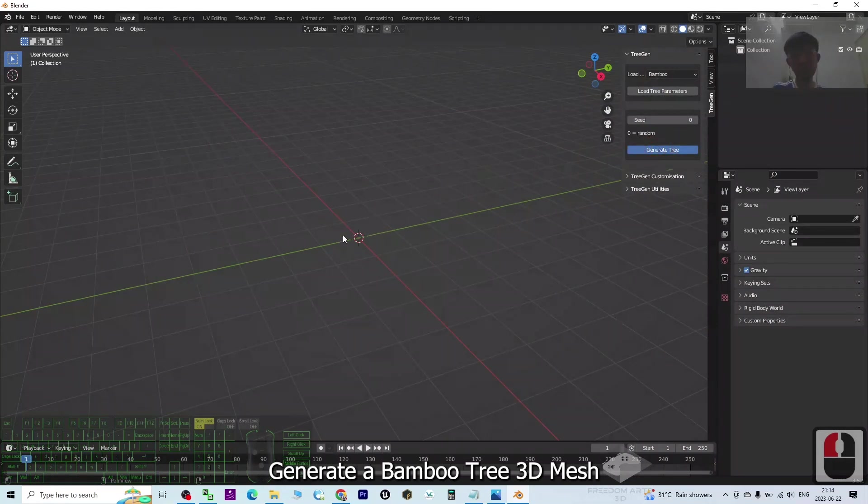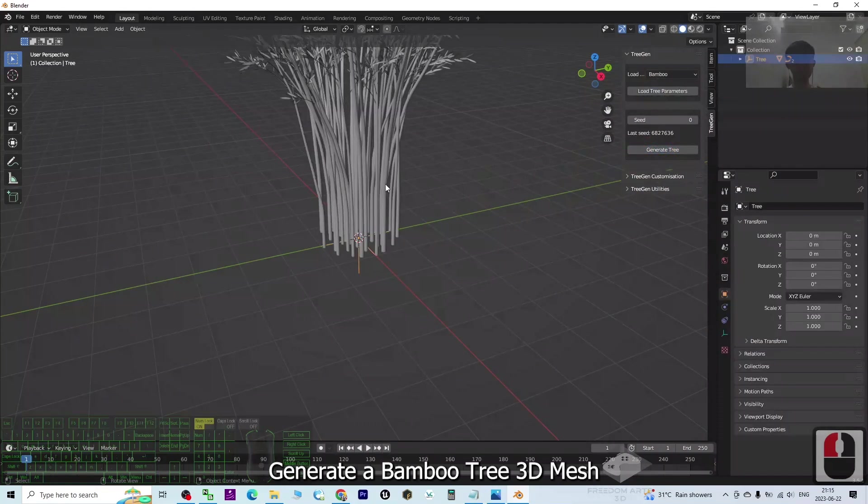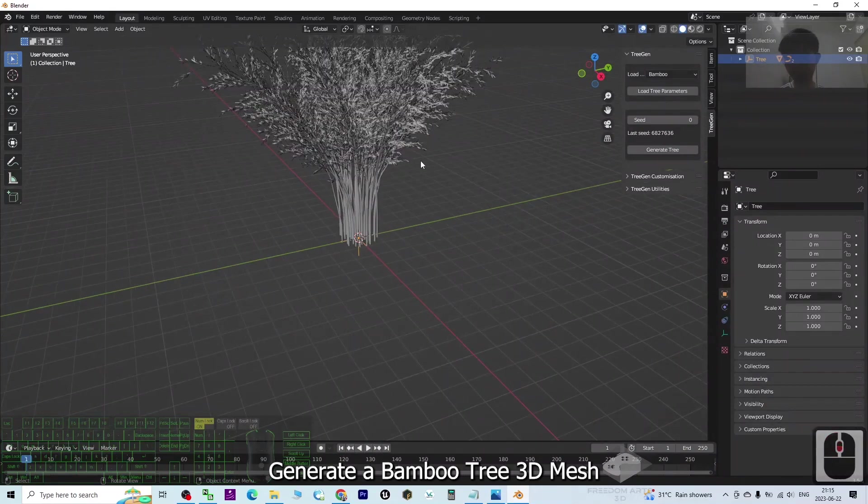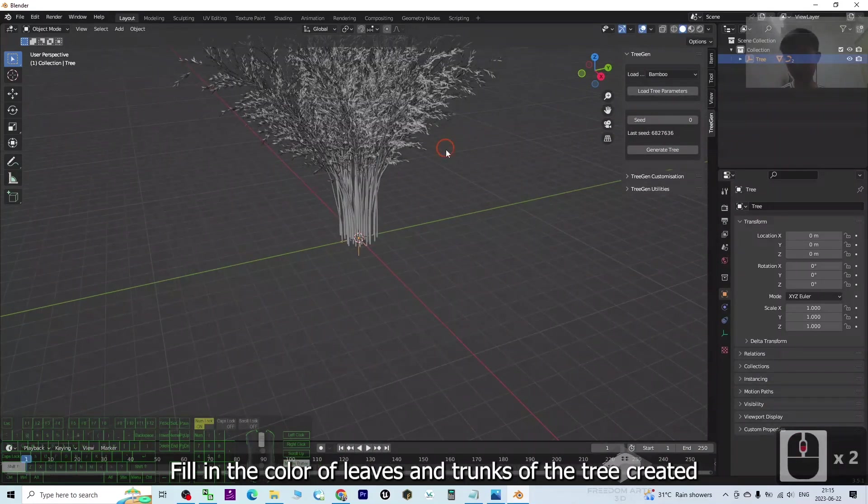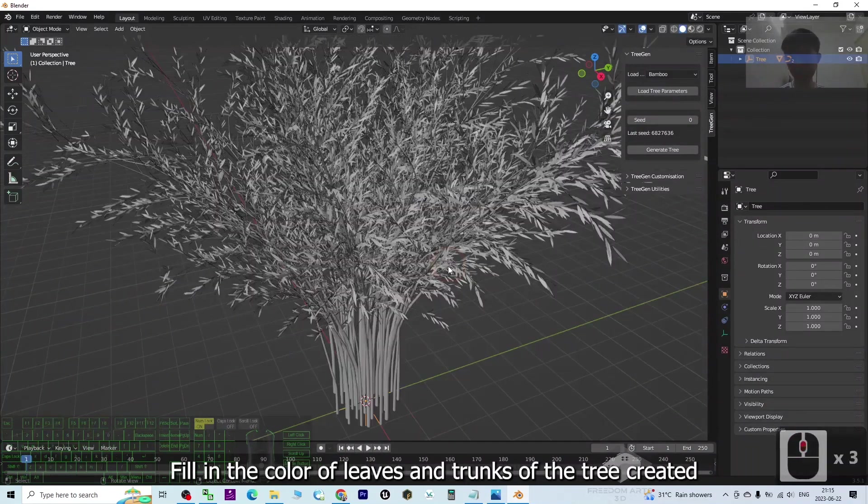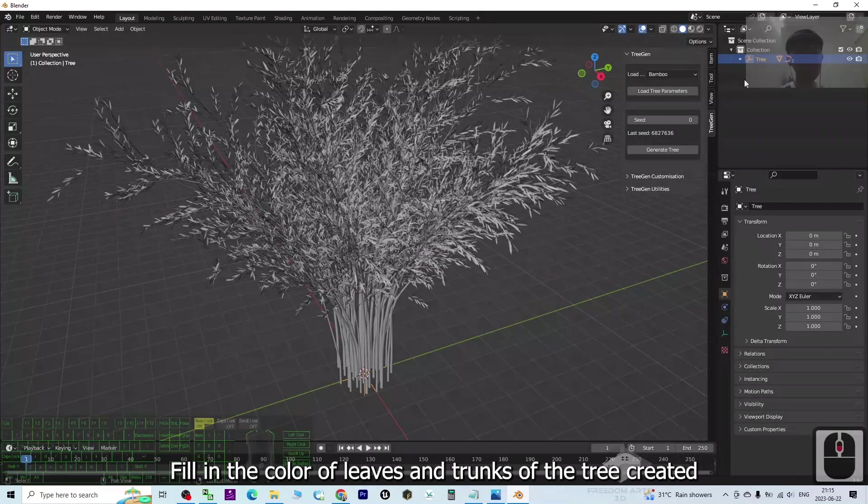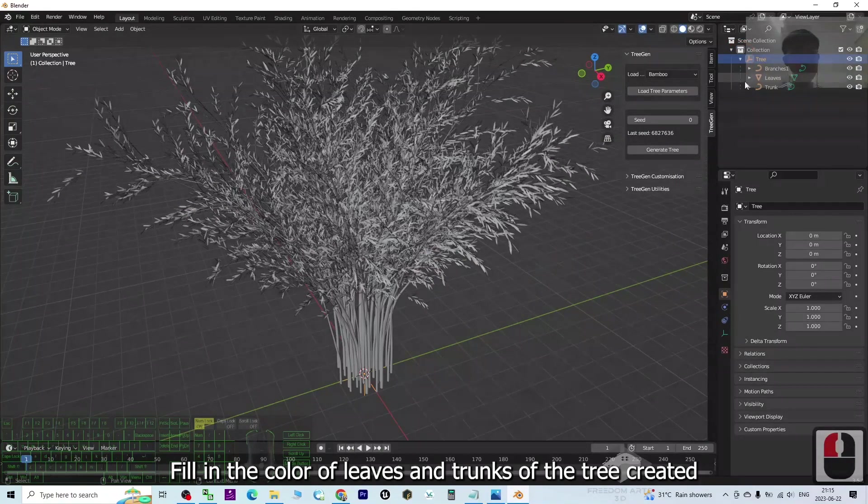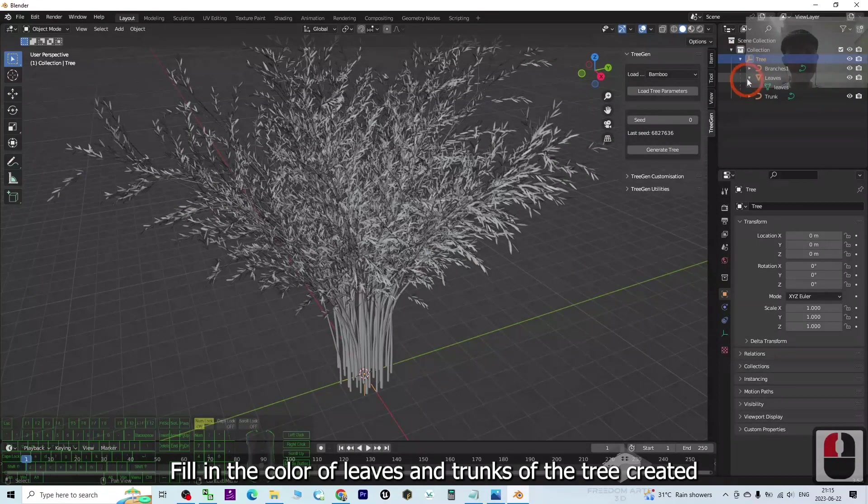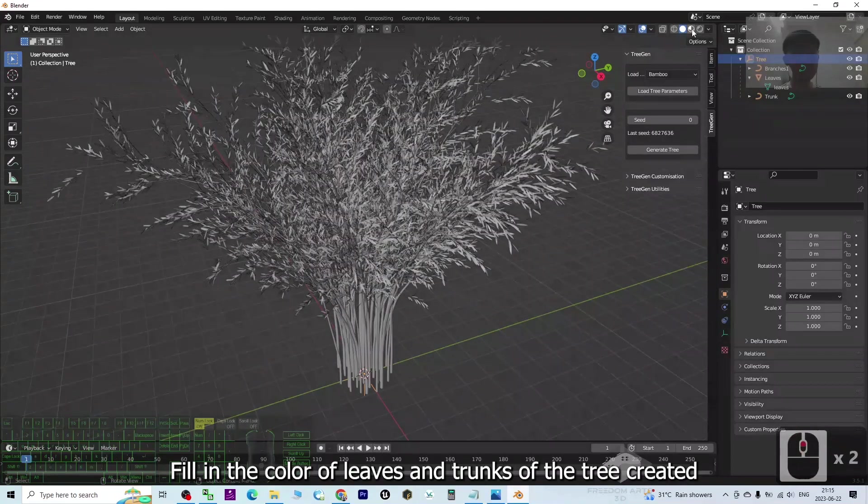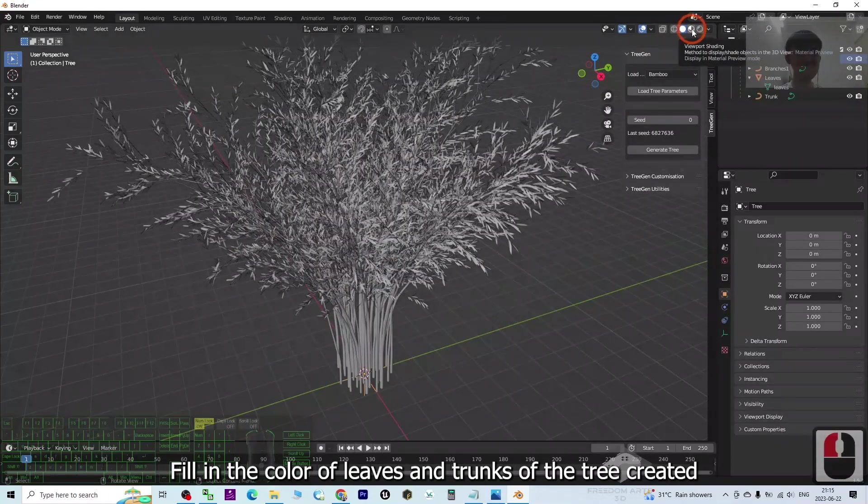It is going to generate something like this. Right now, what we're going to do is add some colors. Of course, you need to activate the viewport shading.